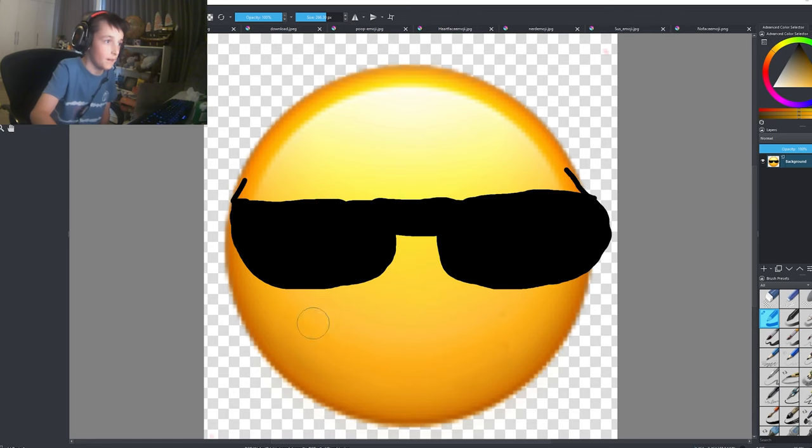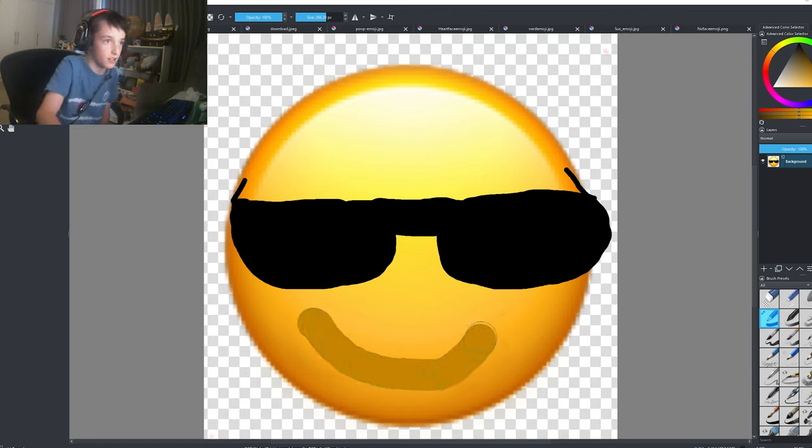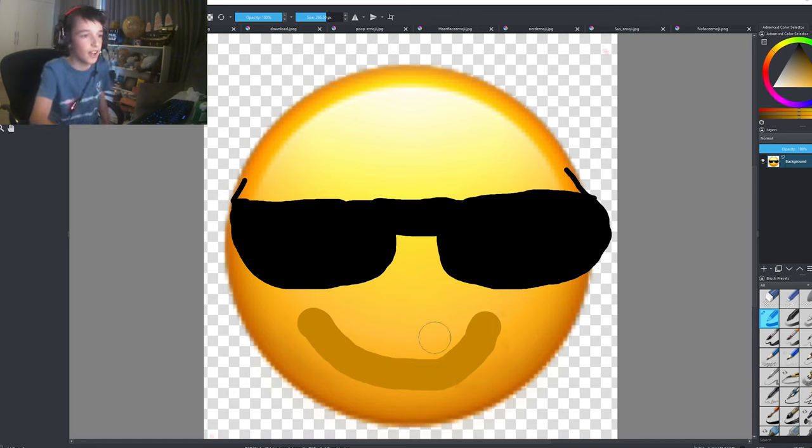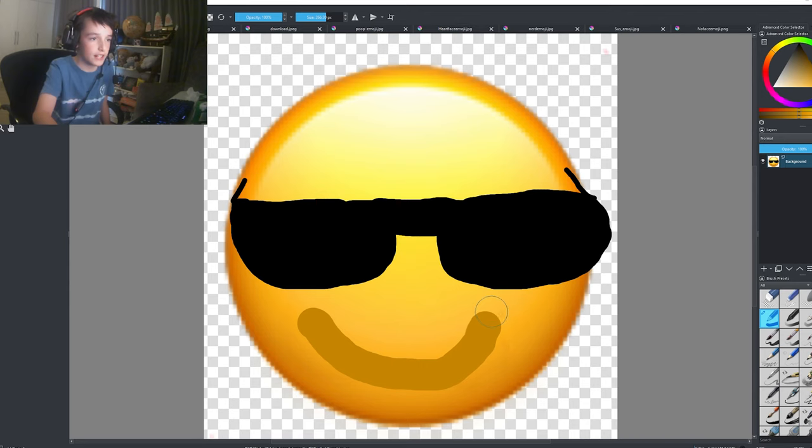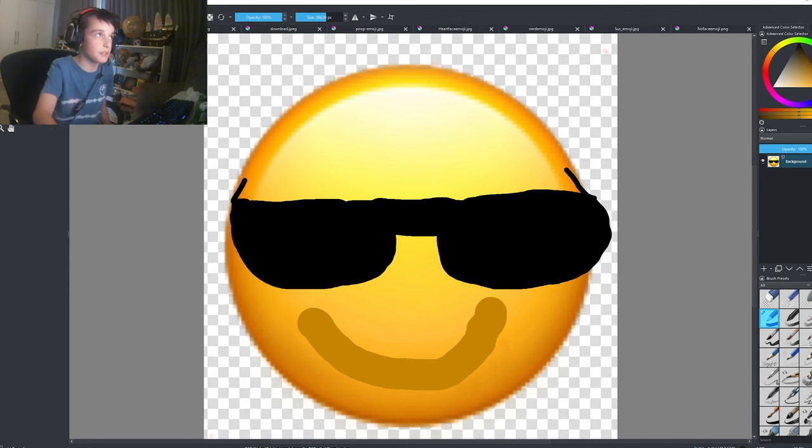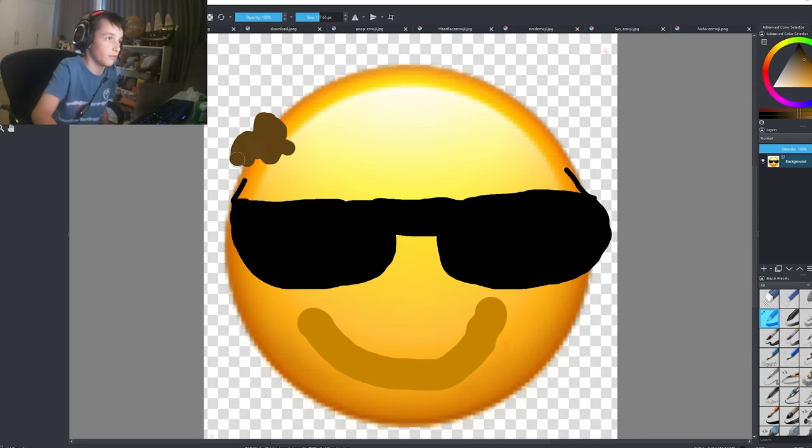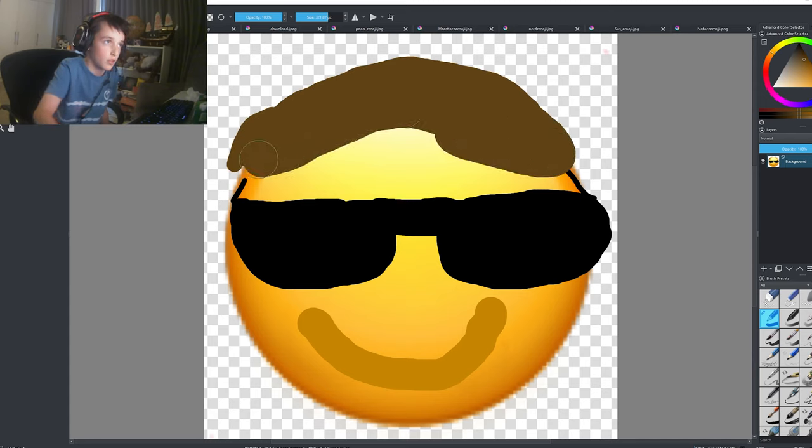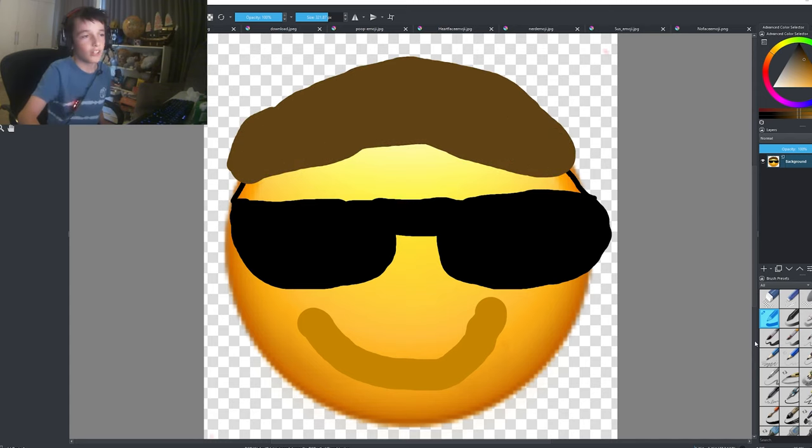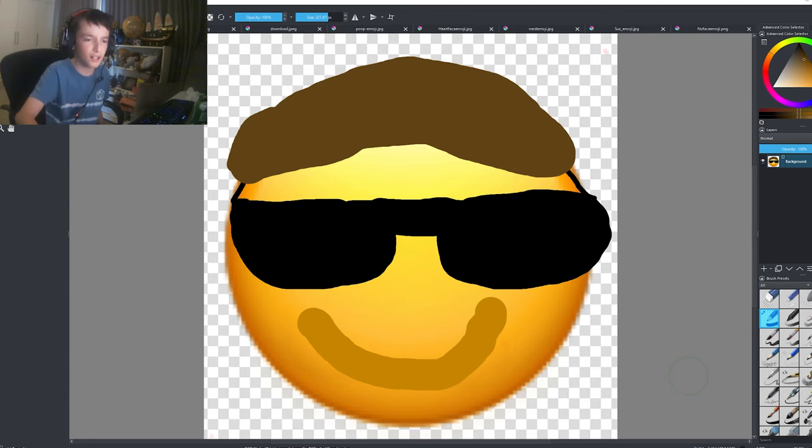I'm gonna now make a smiley face. Okay guys, I added a face. Now I think what I should do is give him some hair. Okay guys, I think it's done. It's pretty good. I would use this emoji.